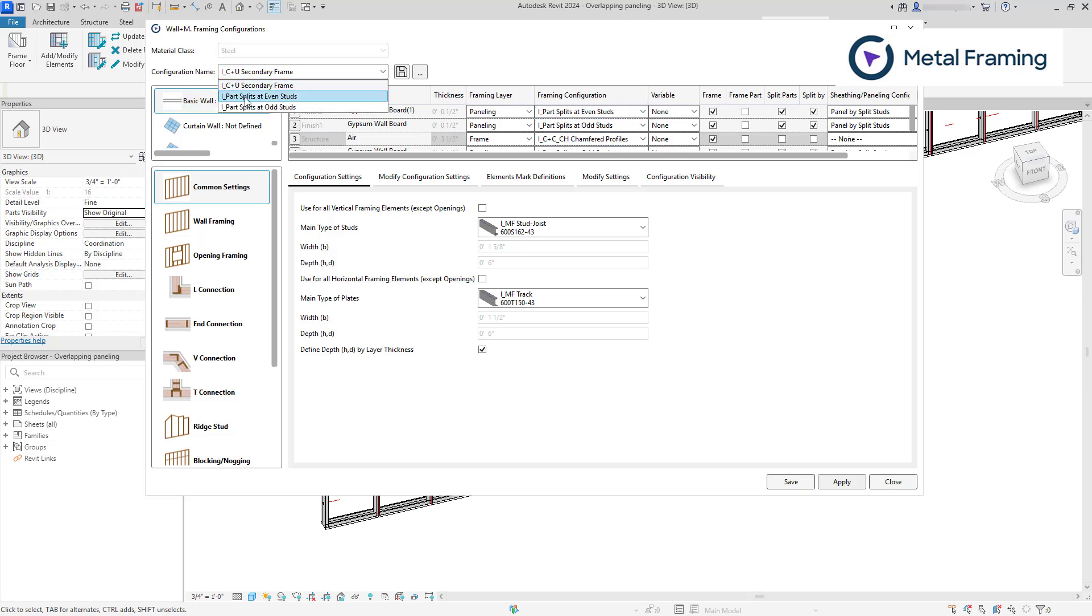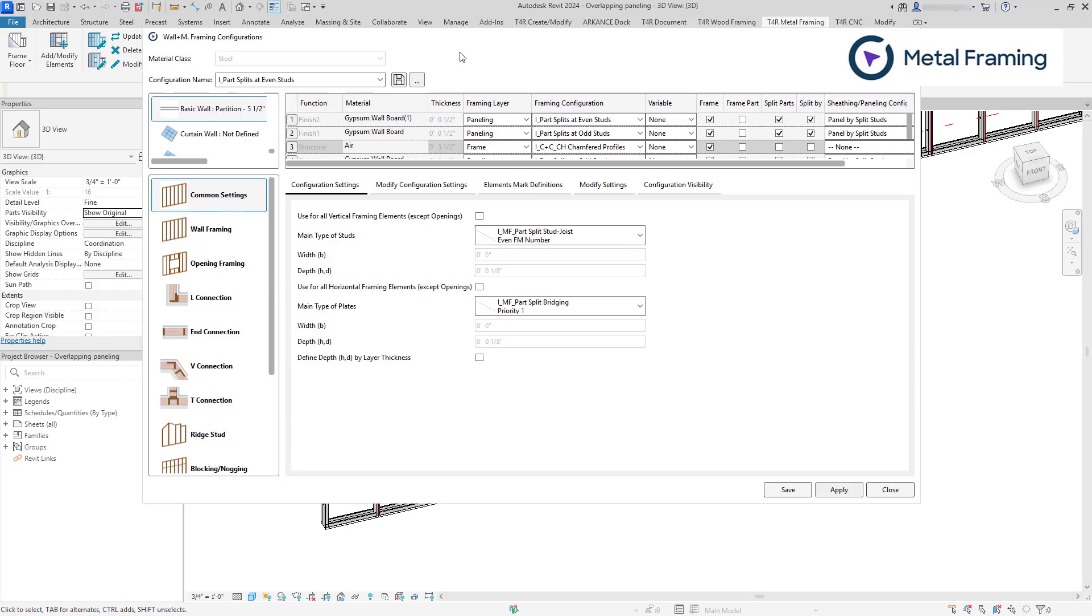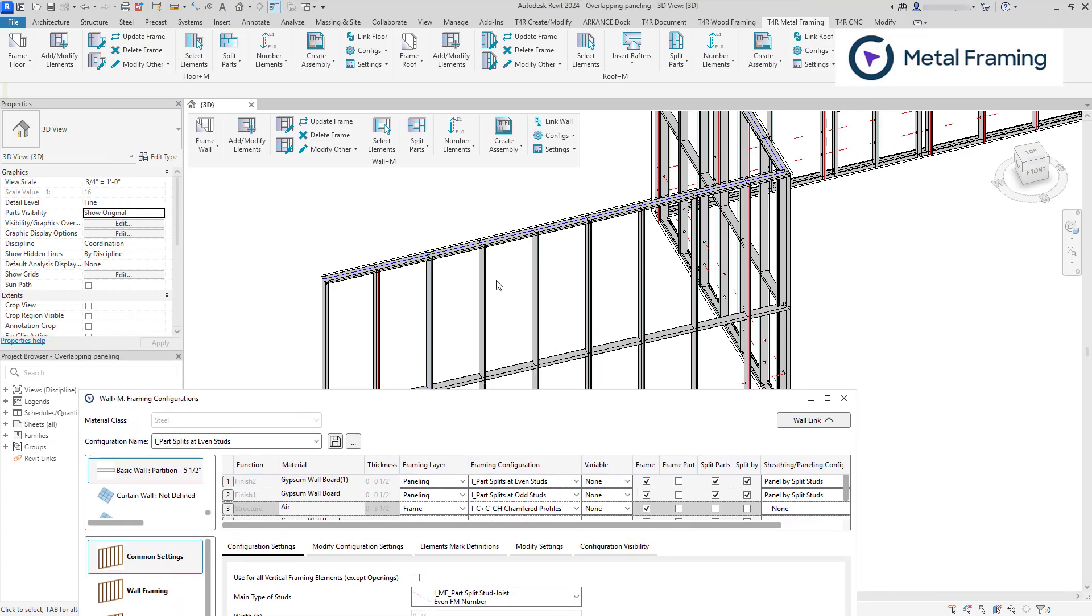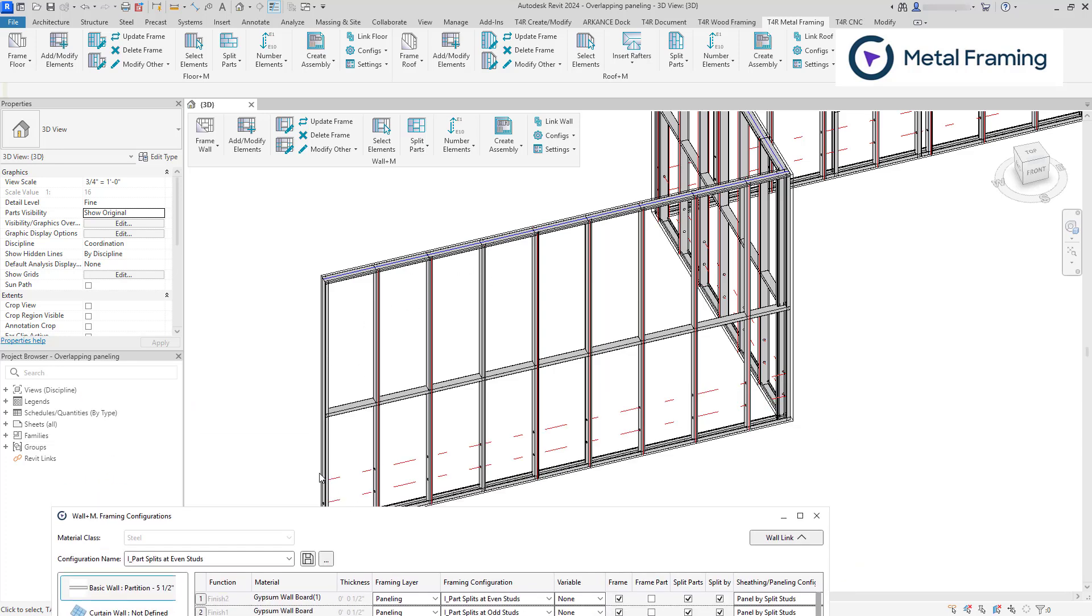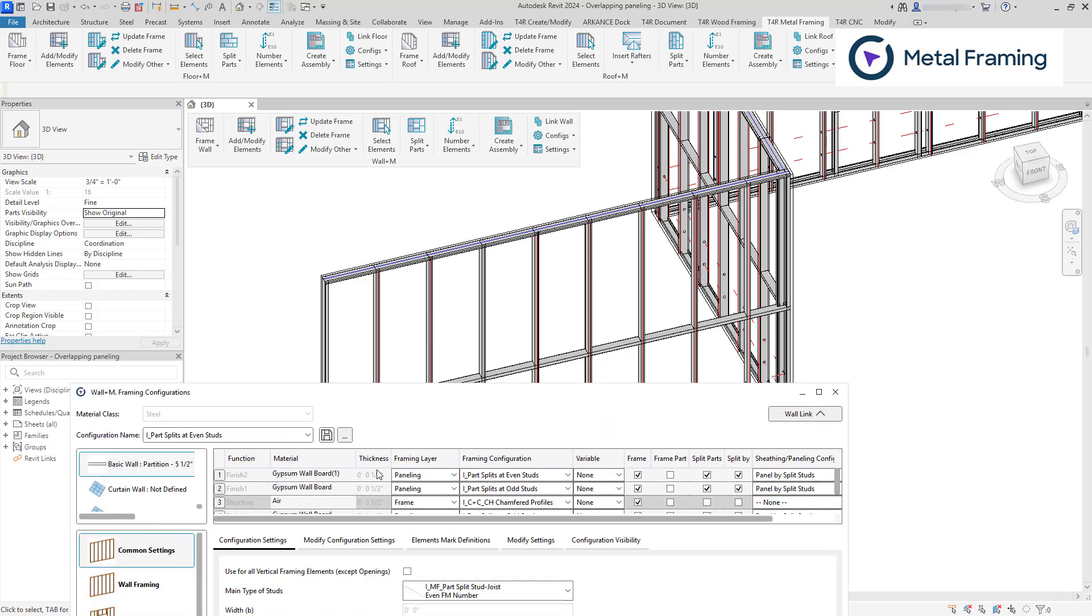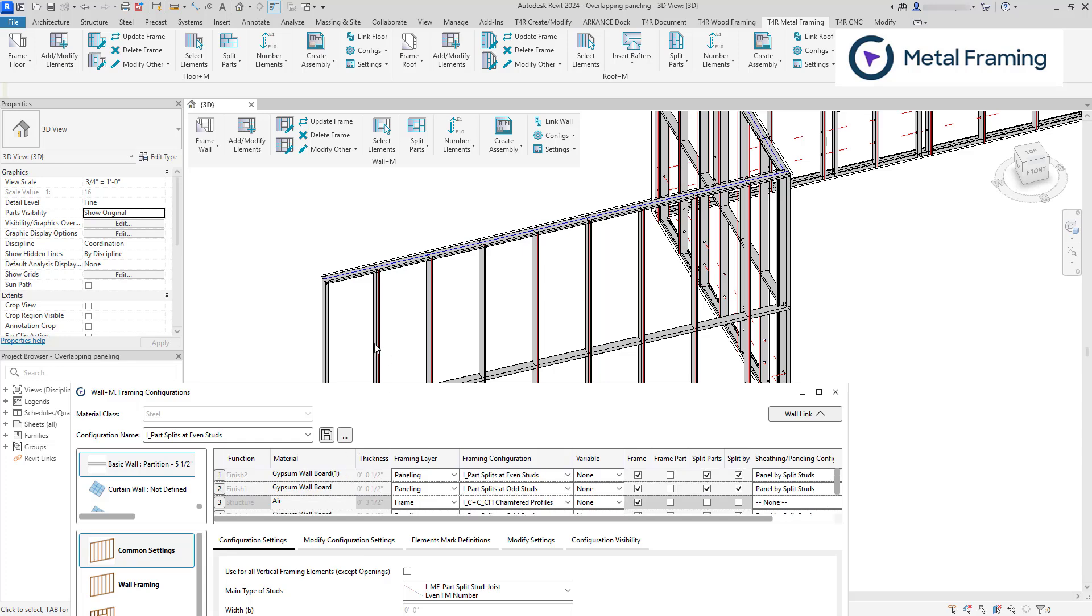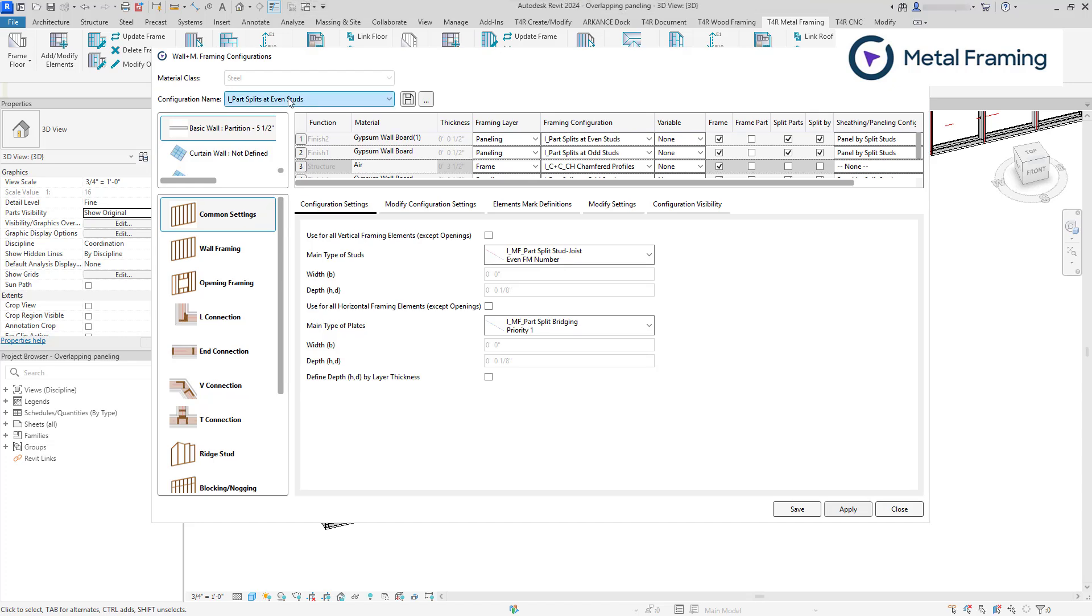So let's start with parts splits at even studs. Let's say that I want for my outer layer to have a split at the bottom. And for my inner layer, so for this layer on both sides, I want to have a split at the top. Let's start with parts splits at even studs.